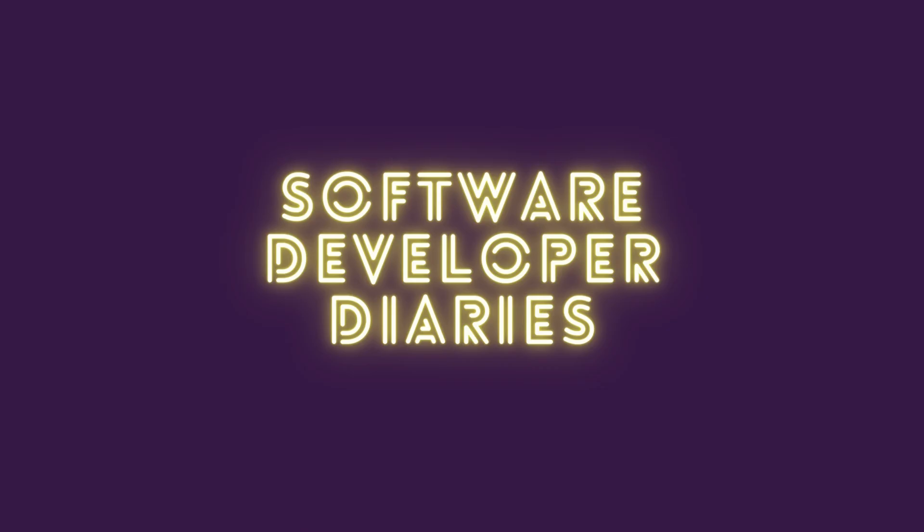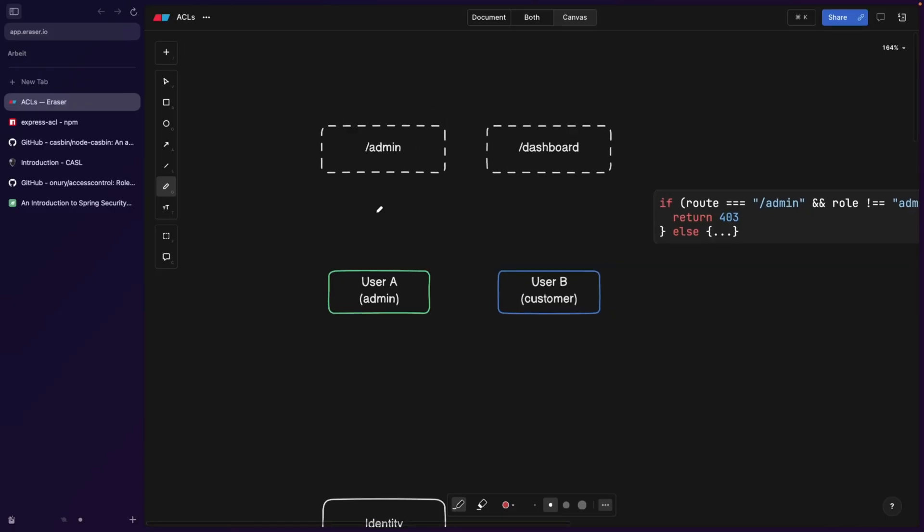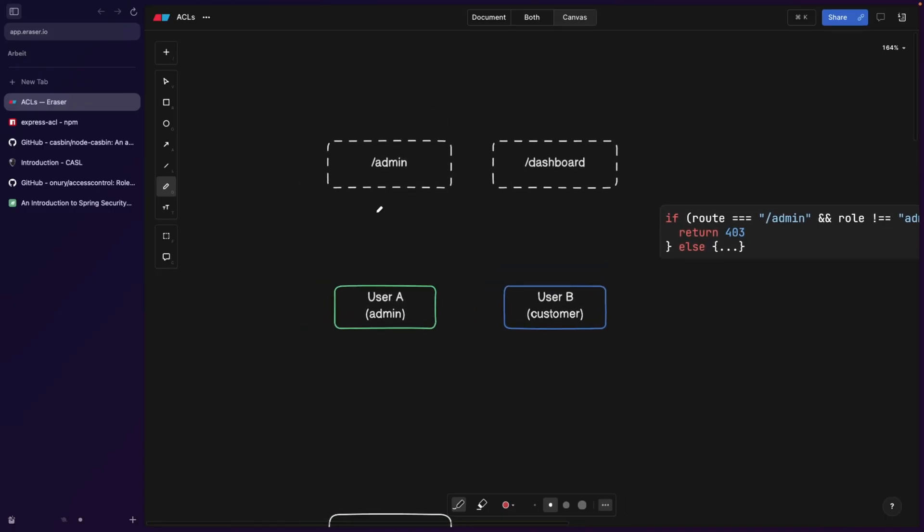ACLs are used extensively in applications where multiple users have different permissions. Let's start with this example. Let's say user A is an admin and admins should be able to access an admin page, of course, and they should also be able to access the normal dashboard that everyone sees. But the customer, on the other hand,